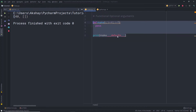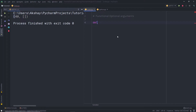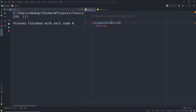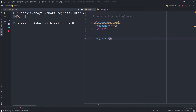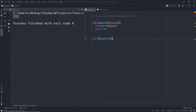Let me show you what I mean. I'll create a function `def append(element, to=[])`, which does `to.append(element)` and returns `to`. Calling `print(append(1))` gives `[1]`. Calling `print(append(2))` gives `[1, 2]`. Calling `print(append(3))` gives `[1, 2, 3]` — the list keeps accumulating across calls because the default list is shared between all calls.